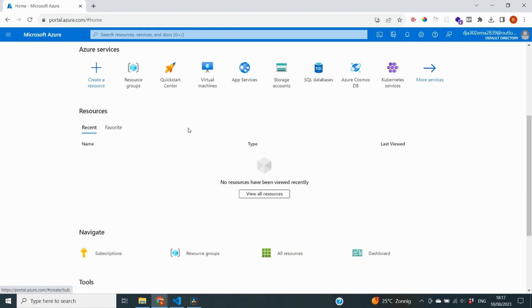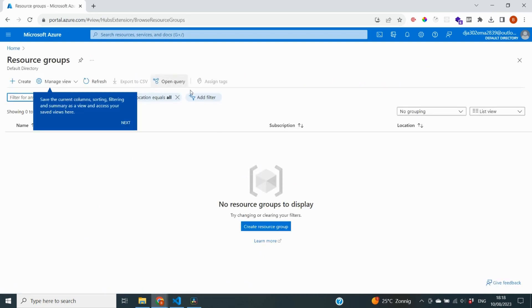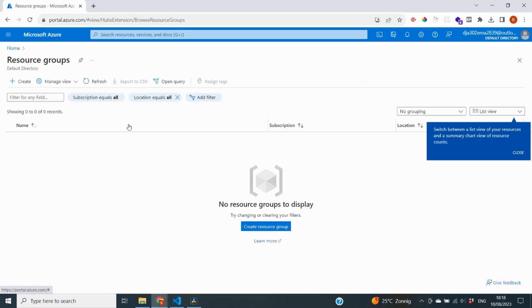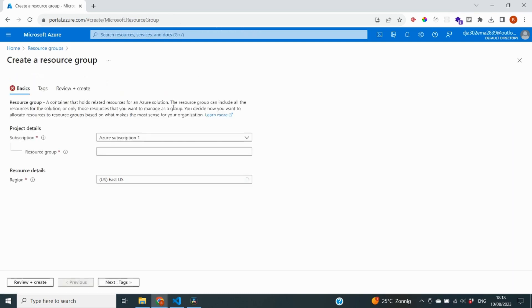The first thing we need to do on the Azure portal is create a resource group. A resource group represents a container for all of your services. It's a way to divide your services across projects and also enables them to communicate with each other. So I'm going to click on resource groups and you will see that I don't have any yet. I'm going to now select create.